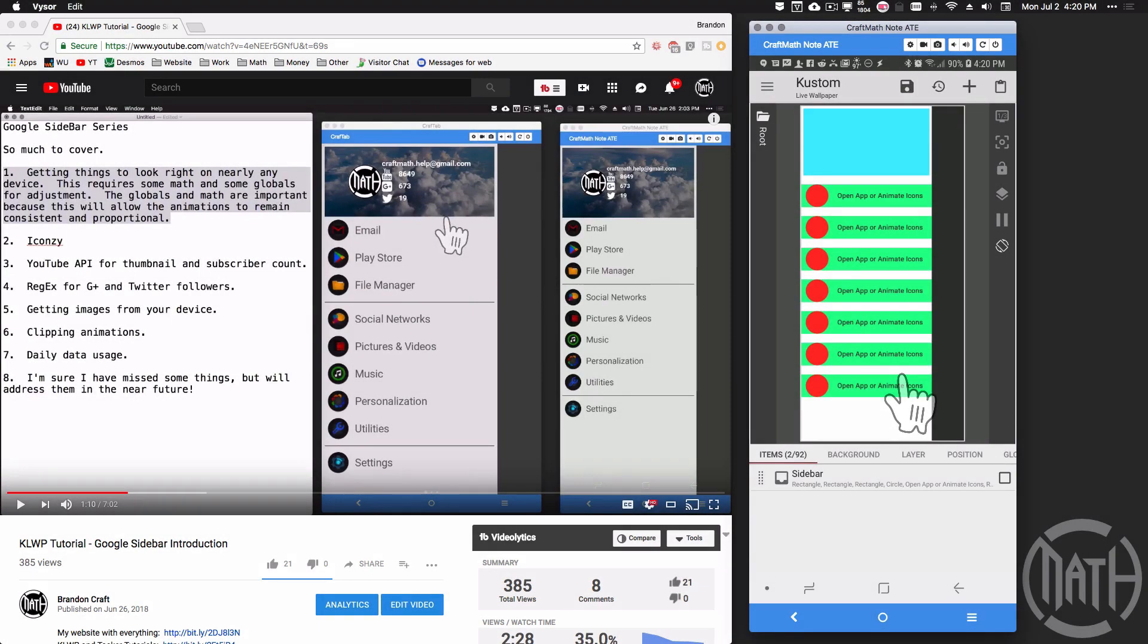All right, in this video, we're going to look at how to get an image from your device and display it in KOWP.